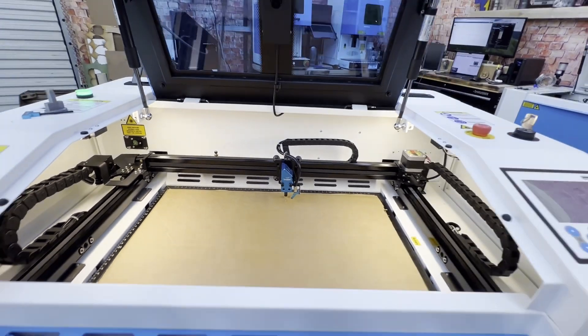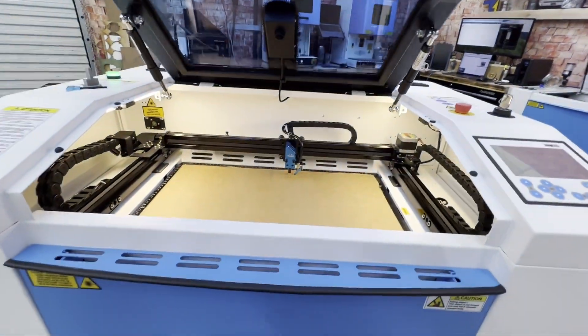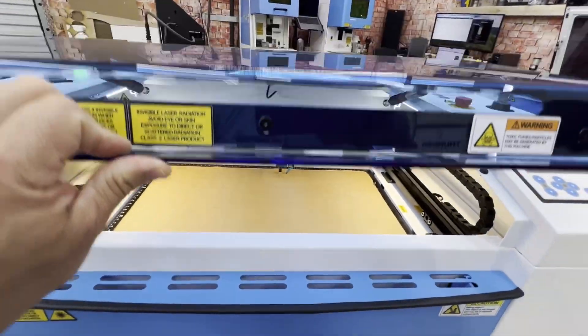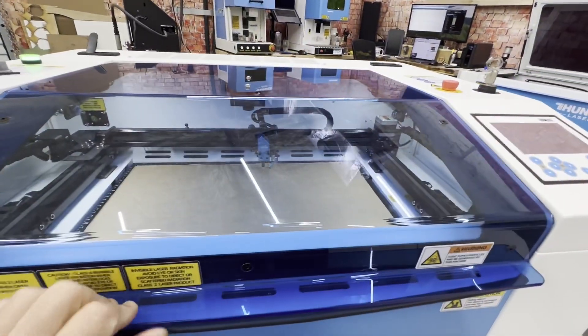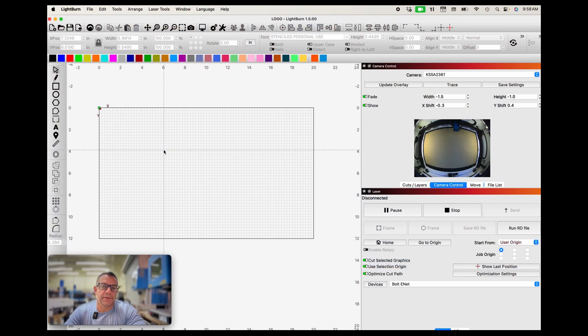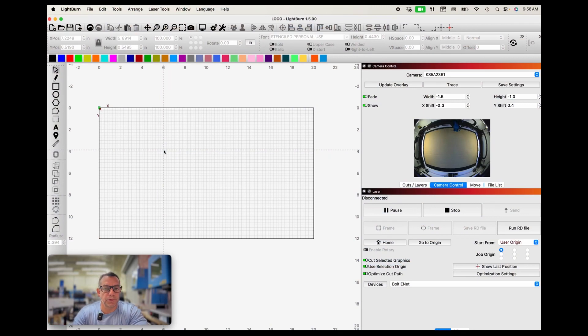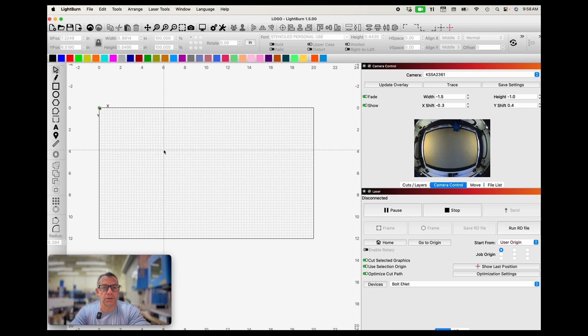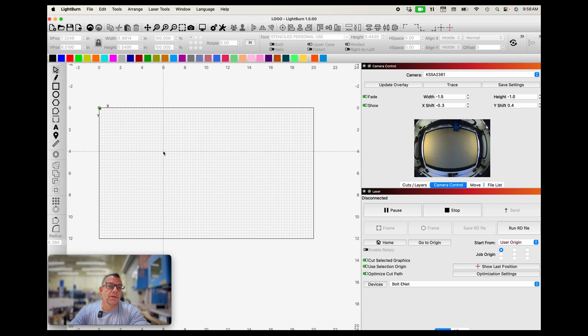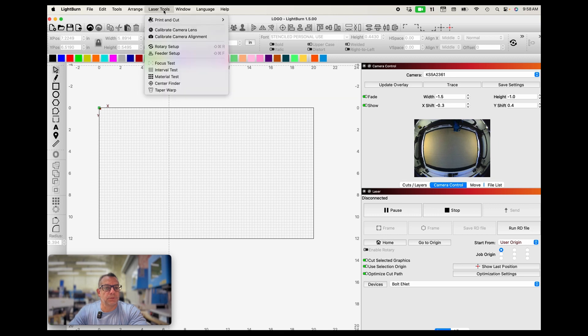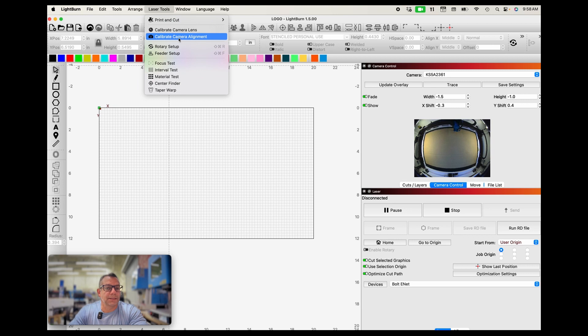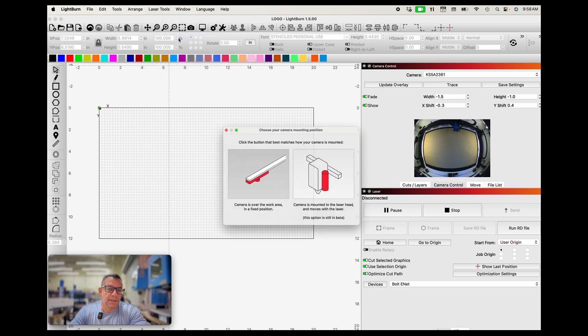Once this is done, once you have the material autofocused and covering a good portion of your bed, then you can close your lid and we can go back and do our calibration. So once we have everything plugged in, we have our cardboard or whatever material you're going to use for the calibration test, and you have it autofocused, we can now go up to laser tools and do a camera or calibrate camera alignment.